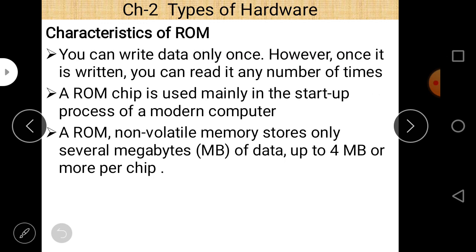The ROM chip size is basically a few megabytes — up to 4 MB per chip. The units go from bit, byte, kilobyte, megabyte, gigabyte. To summarize ROM characteristics: you can write data only once, but once written you can read it any number of times. ROM chip is used mainly in the start-up process of the modern computer. ROM is non-volatile memory, and 4 MB of data is stored per chip.